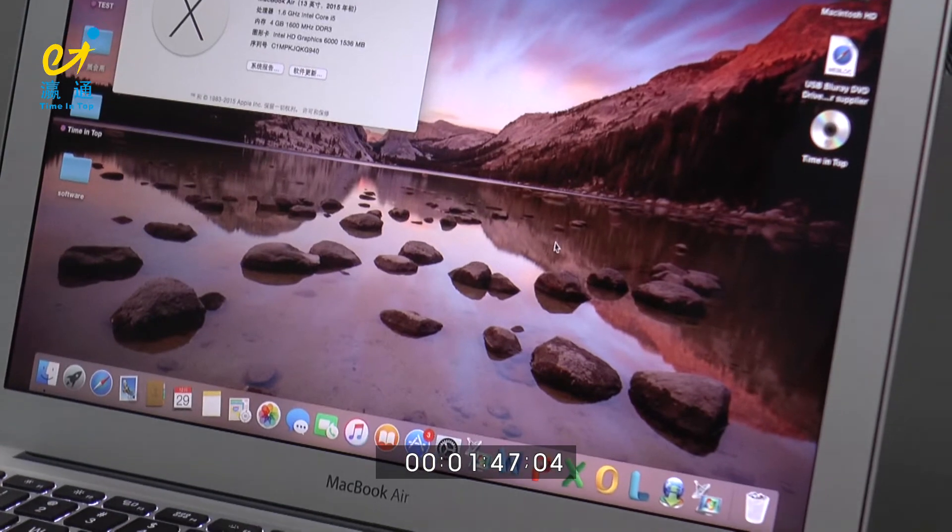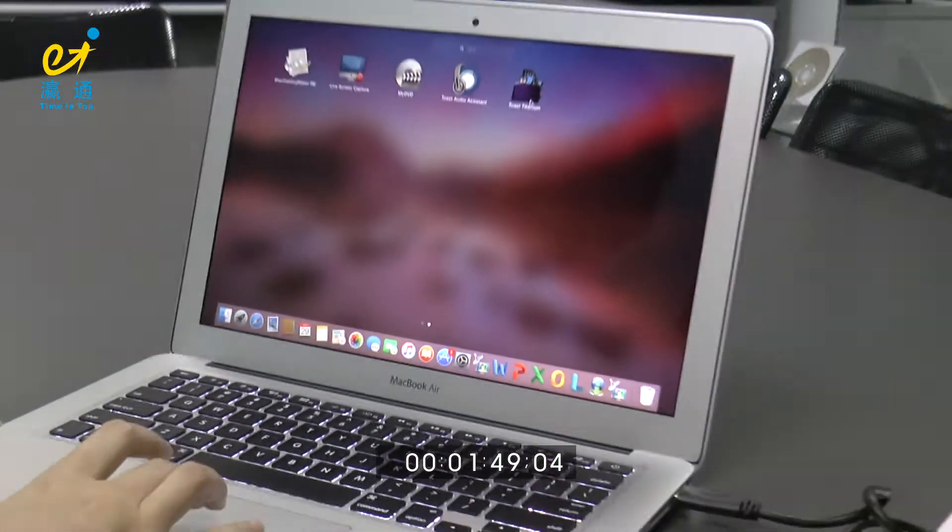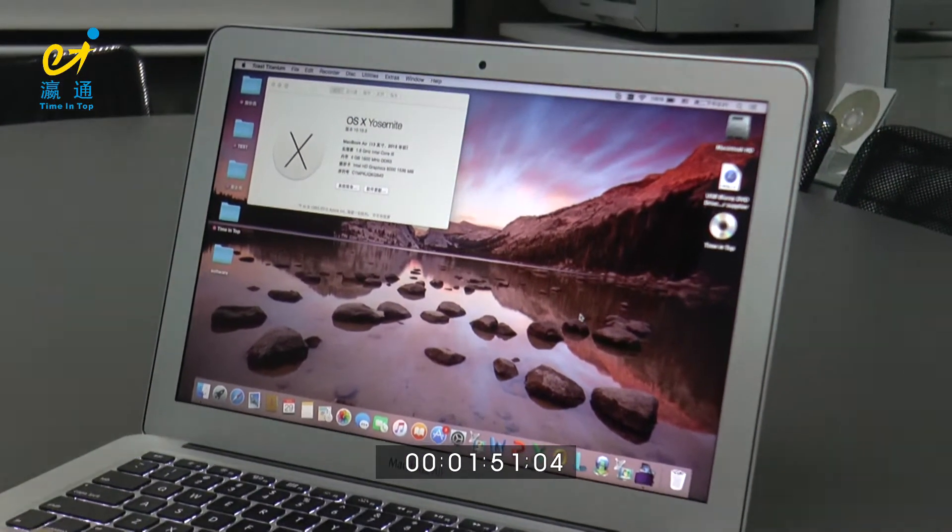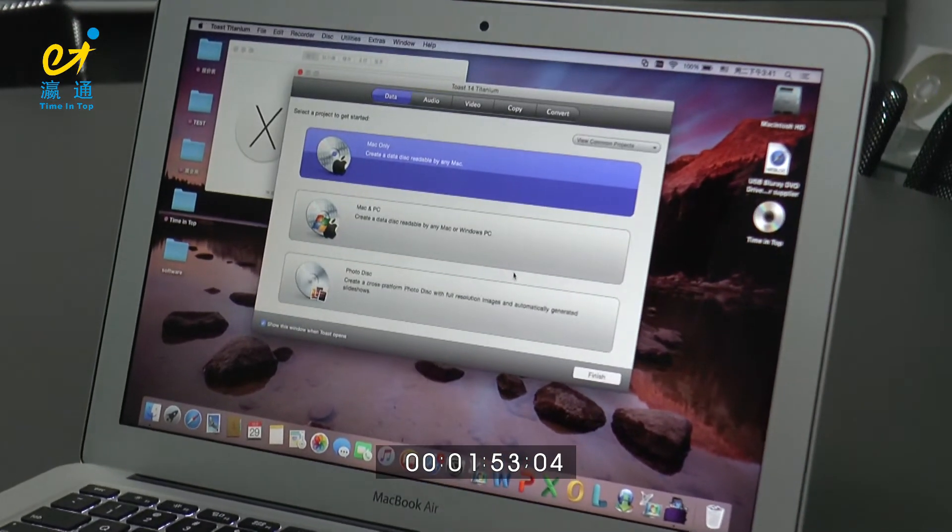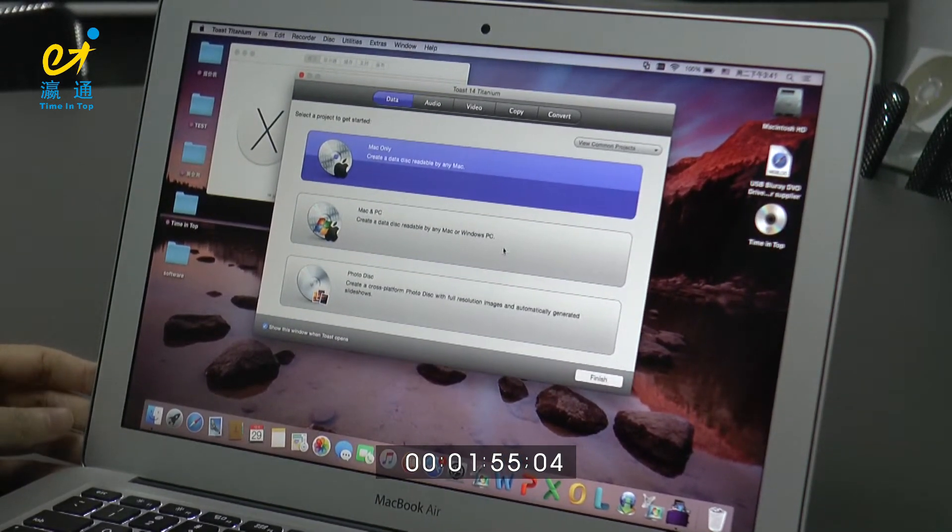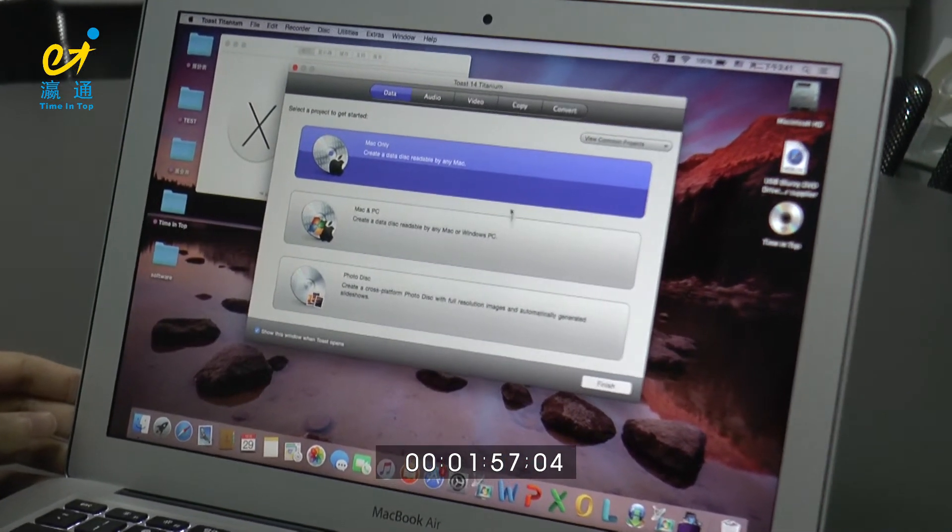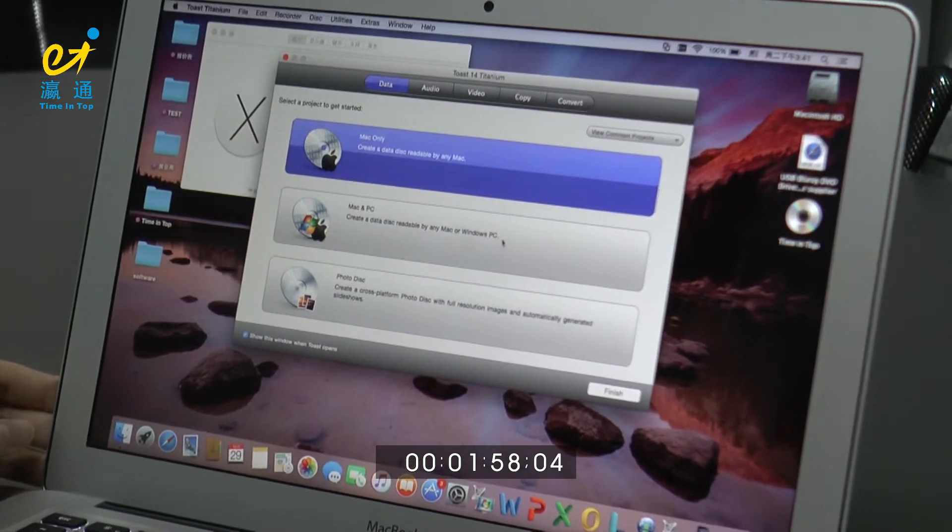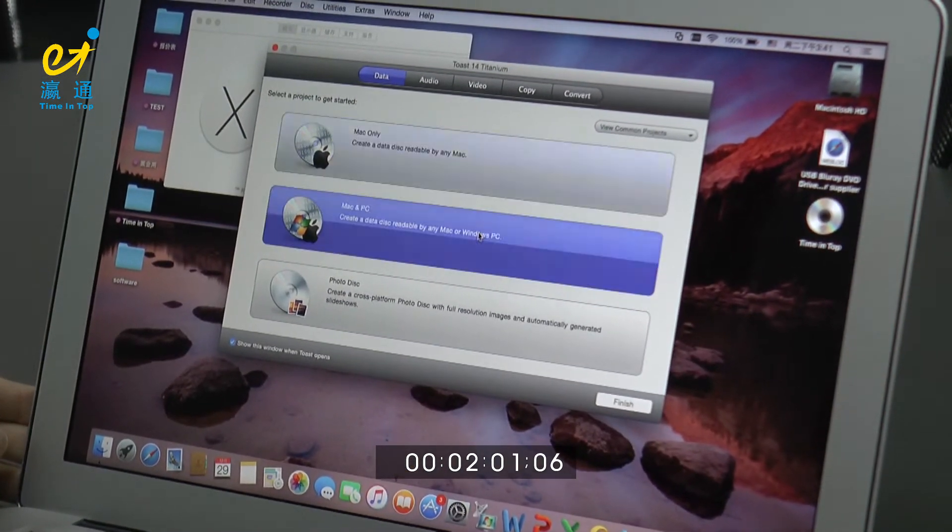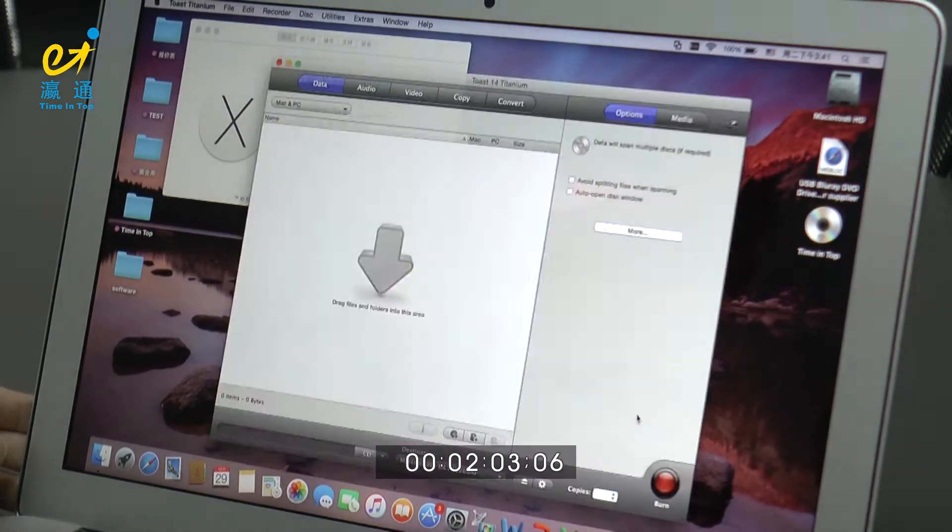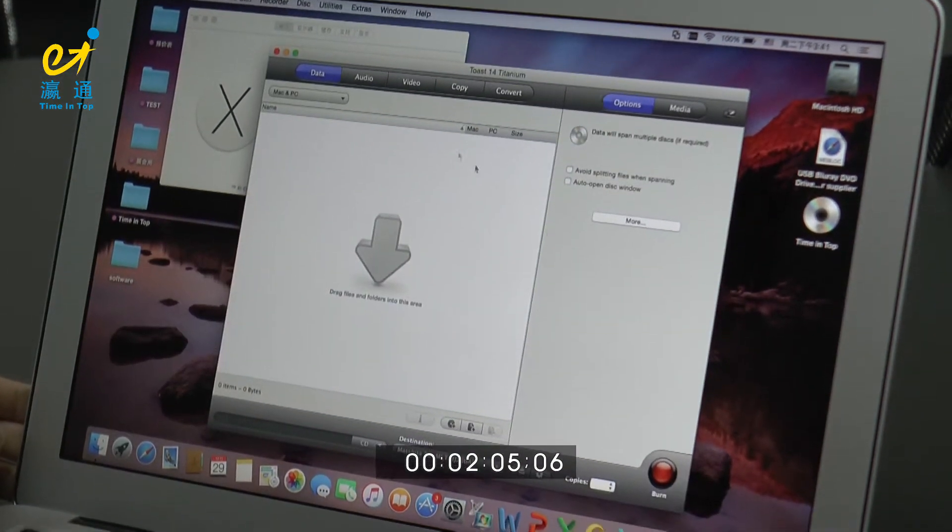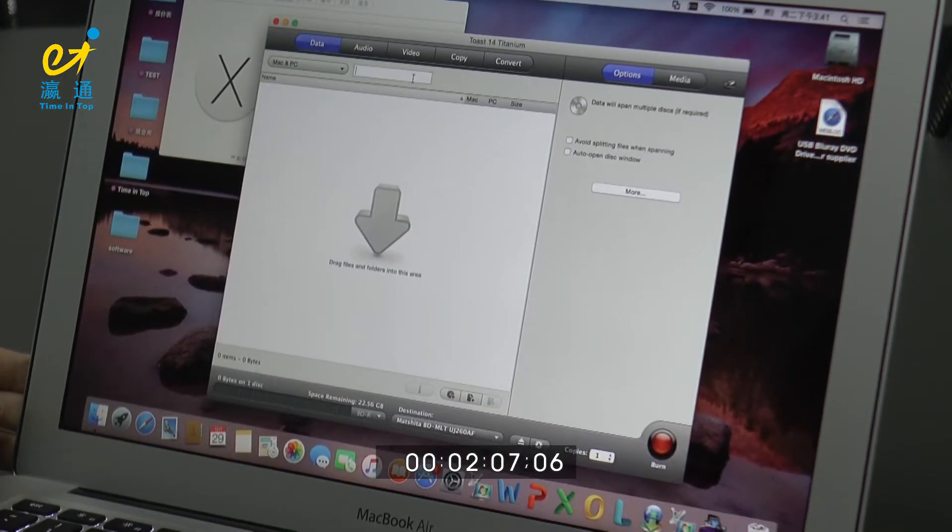Then, let's open the Toast burning software. Here, you can select a project to get started. Let's choose Mac and PC both. Open this.